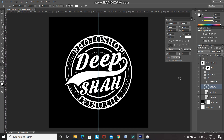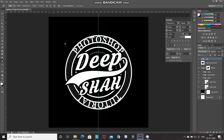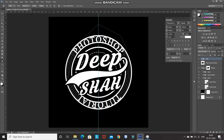Now we have placed the text inside of the ring. Let me drag these two text layers inside our text group layer. After that, we need to remove the dotted circular portion where the text is present. For that, select the Pen Tool and using the Pen Tool, create a path where you want to remove the circular dotted portion. Once the path is ready, make the ring dotted group layer active.